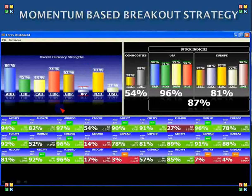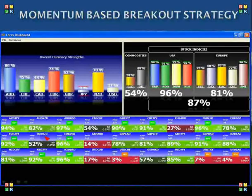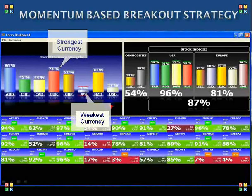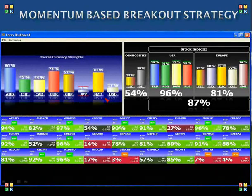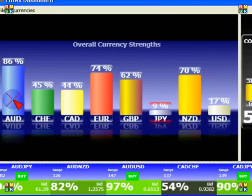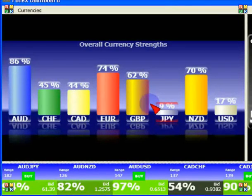Here we have the Forex Dashboard. I'm going to go through an example. You've got your overall strengths here, your commodities and stock indices, and your individual currencies in the lower section. We're just going to zoom in a bit. So what you want to be looking at is on your overall strengths — these are all currencies measured against a basket of currencies.